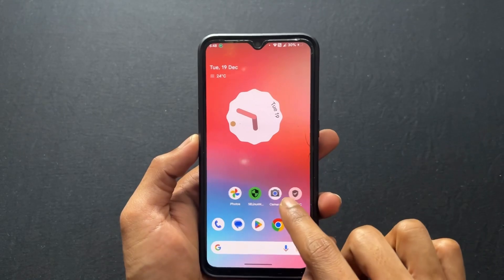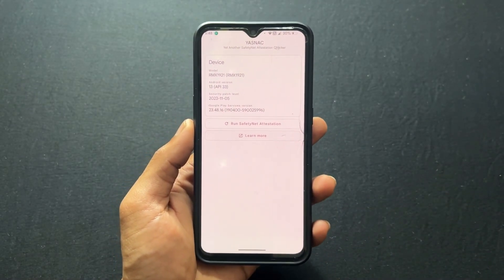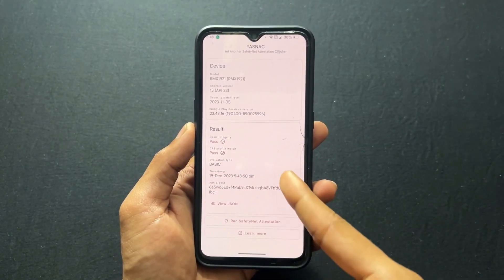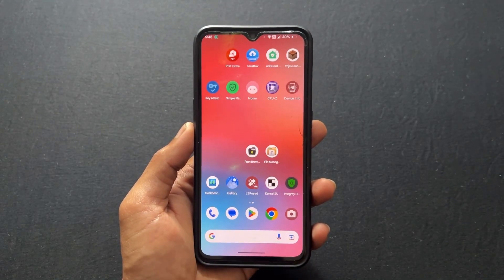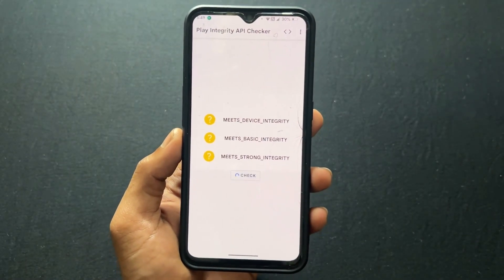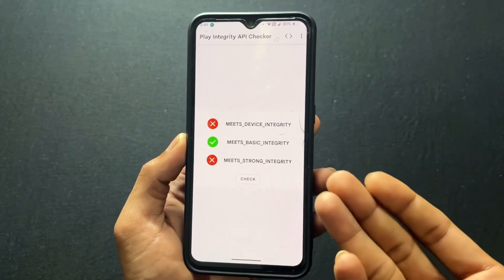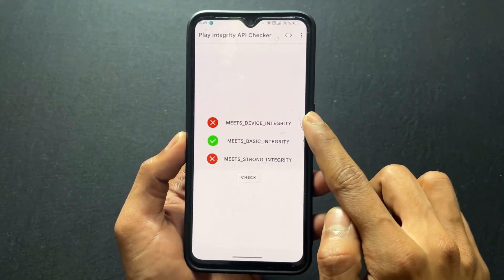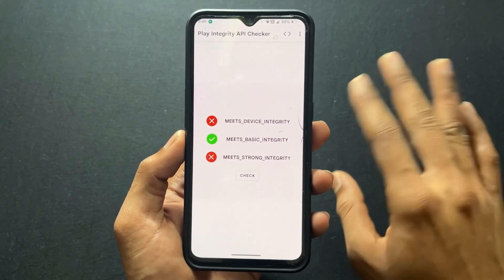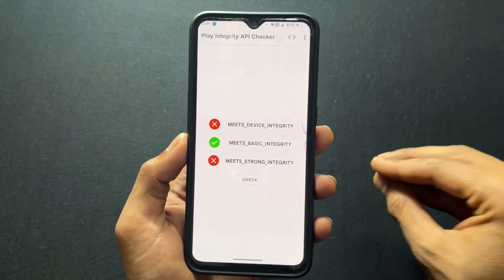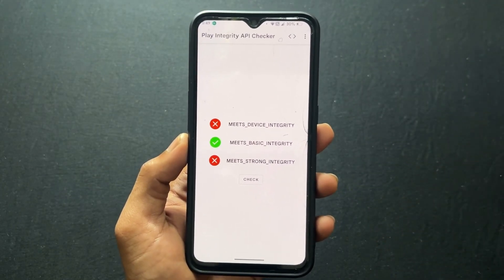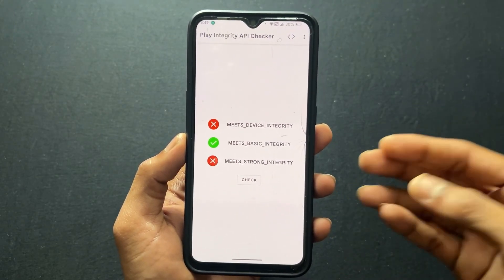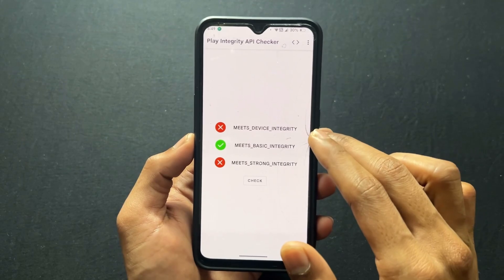Let's move on to the third problem. I'm going to face this third problem on my third device. Safety net is going to pass, CTS profile is passed, basic integrity is passed — no issue related to SafetyNet. But when I open the device integrity APK and check it, device integrity is going to fail. I'm using the latest version of a custom ROM on this device and SafetyNet is passed successfully, but device integrity is not going to pass. If device integrity is not going to pass, that means the device is not certified on Play Store — when you open Play Store it shows device is not certified.